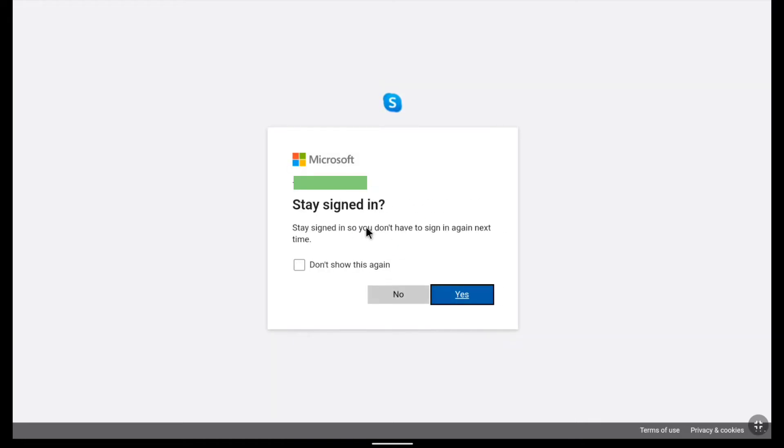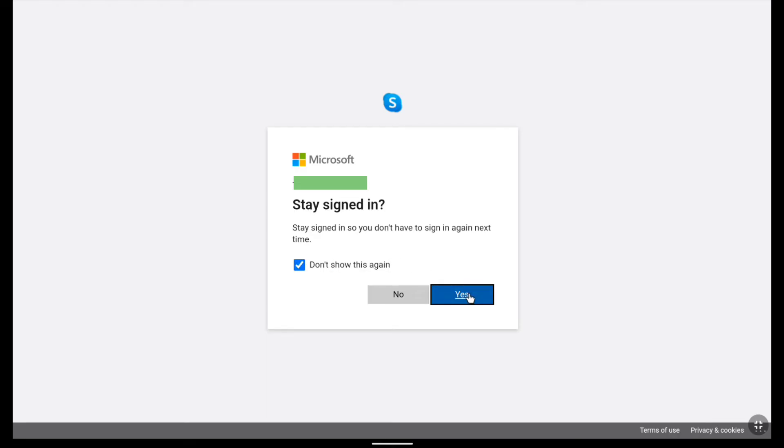And now guys if you want to stay signed in you can select don't show this again and you can select yes. And if you don't want to stay logged in you can ignore this.